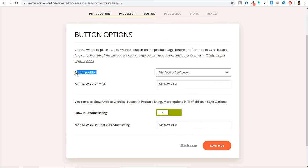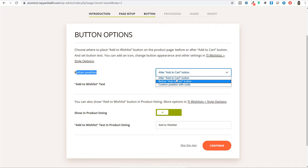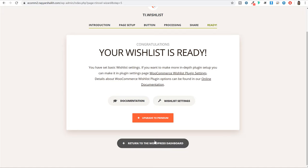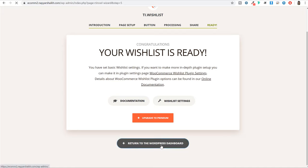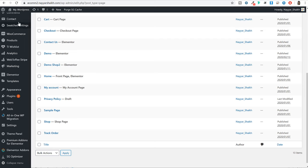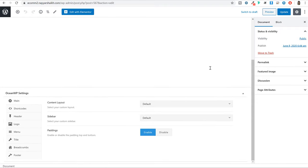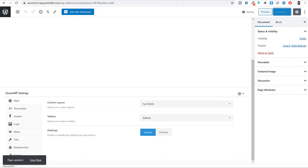Now, where do you want to place your button — after the add to cart button or before the add to cart button? We are selecting after add to cart button. Click on Continue, again click on Continue, and with this the setup is now completed. Click on Return to WordPress Dashboard. Once setup is completed, go back to Pages and refresh — at the bottom you will see a new Wishlist page. Let me make this page a full width page by clicking the Edit button, scrolling to the bottom, clicking Full Width, and then clicking Update.